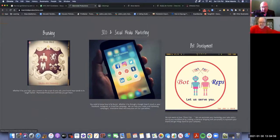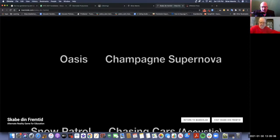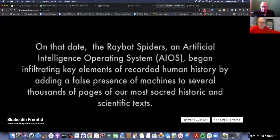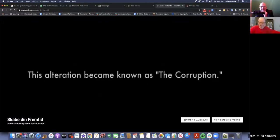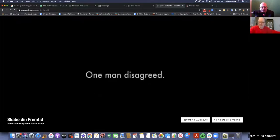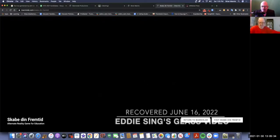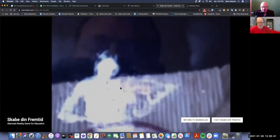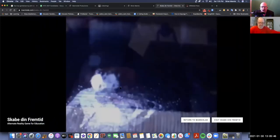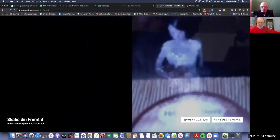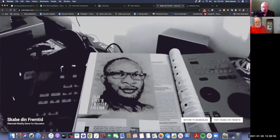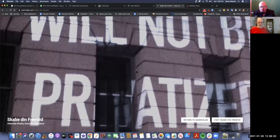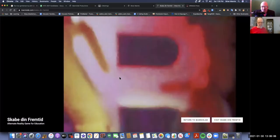This is my Raybot Spiders thing that I came up with. I came up with a whole storyline - the Raybot Spiders believe the corruption will forever change humans' perception. One man disagreed. This is his story. Who's that one man? Eddie Singh. This was something that I recorded and gave mom as a Mother's Day present. This was from a Haagen-Dazs thing when I was living at the Avalon across the street from Richard Cannata. This was the video that I made back in the day which started an alternate reality game in over 44 countries.